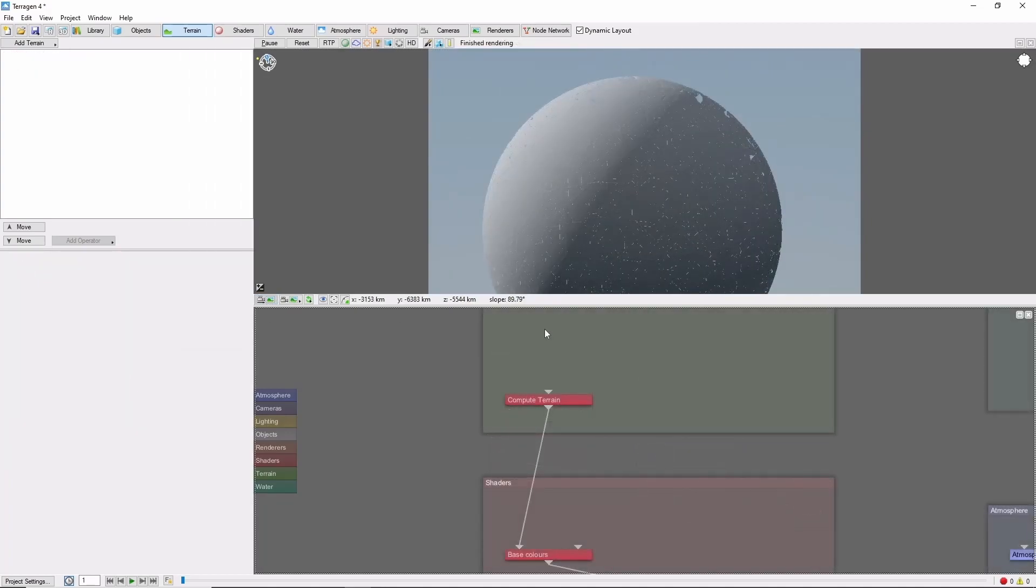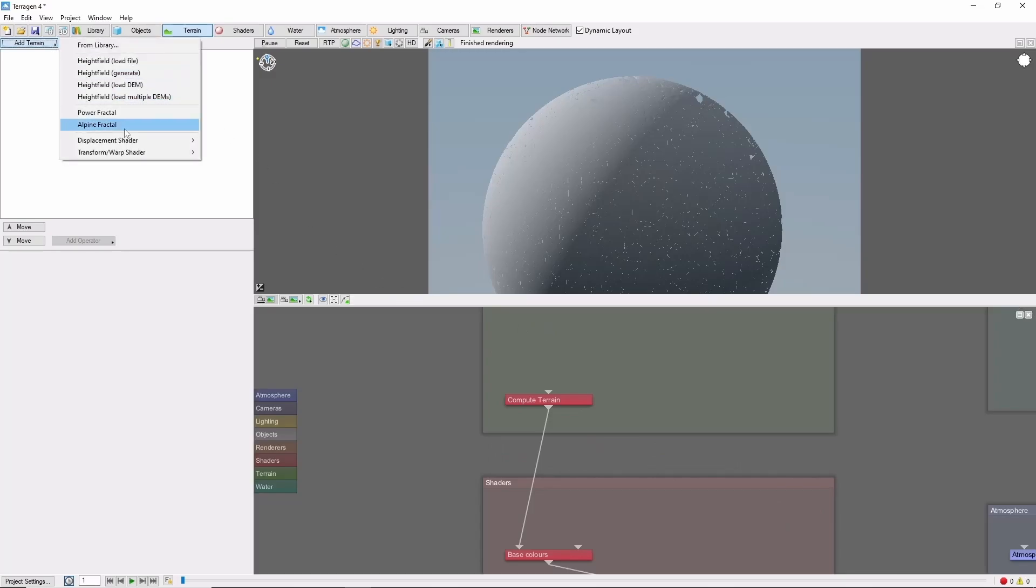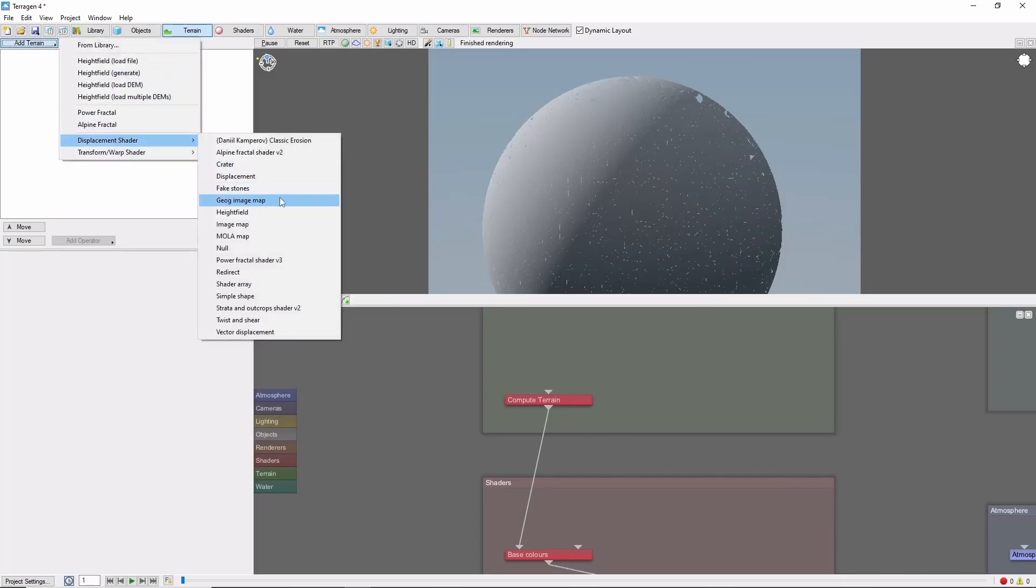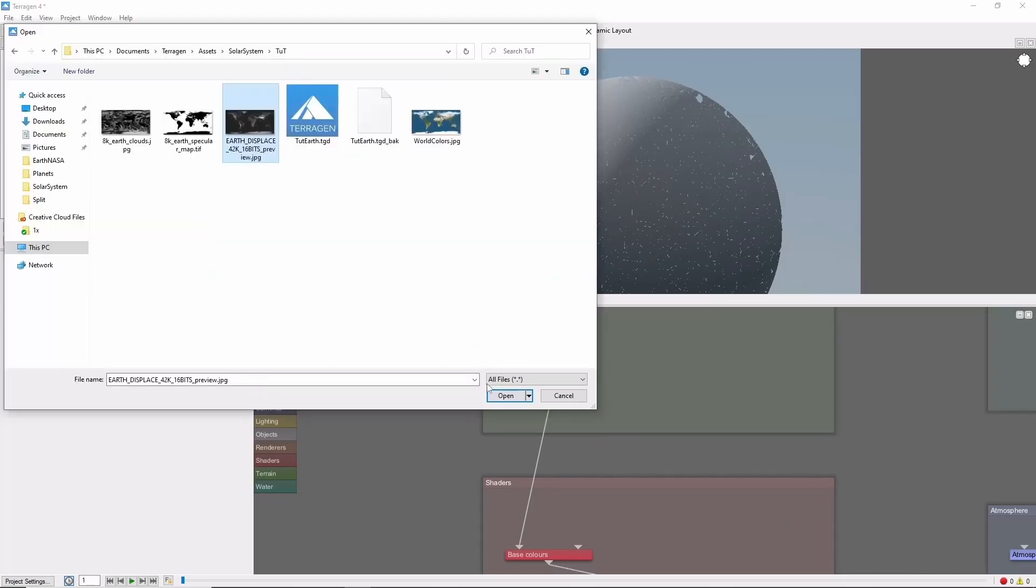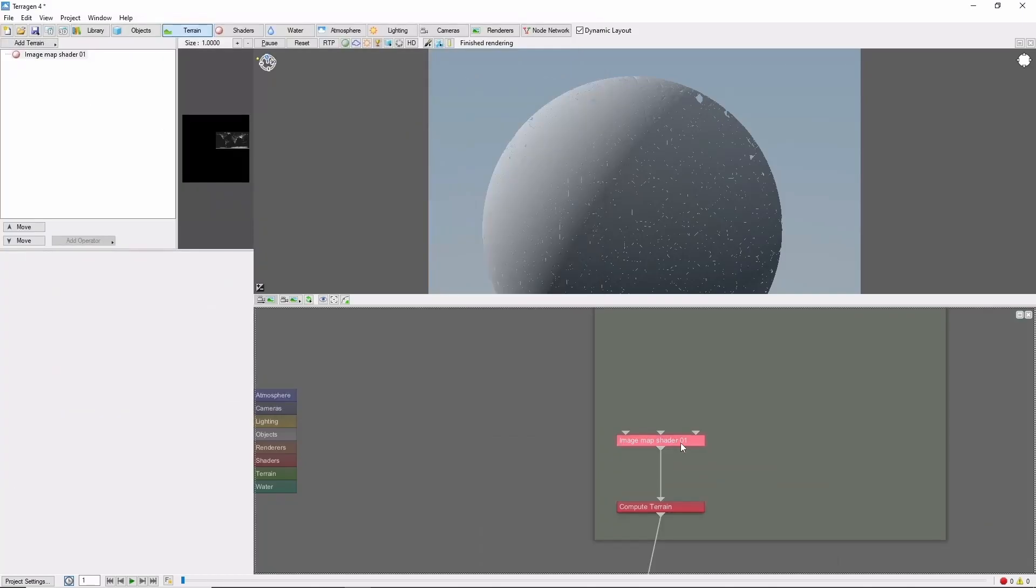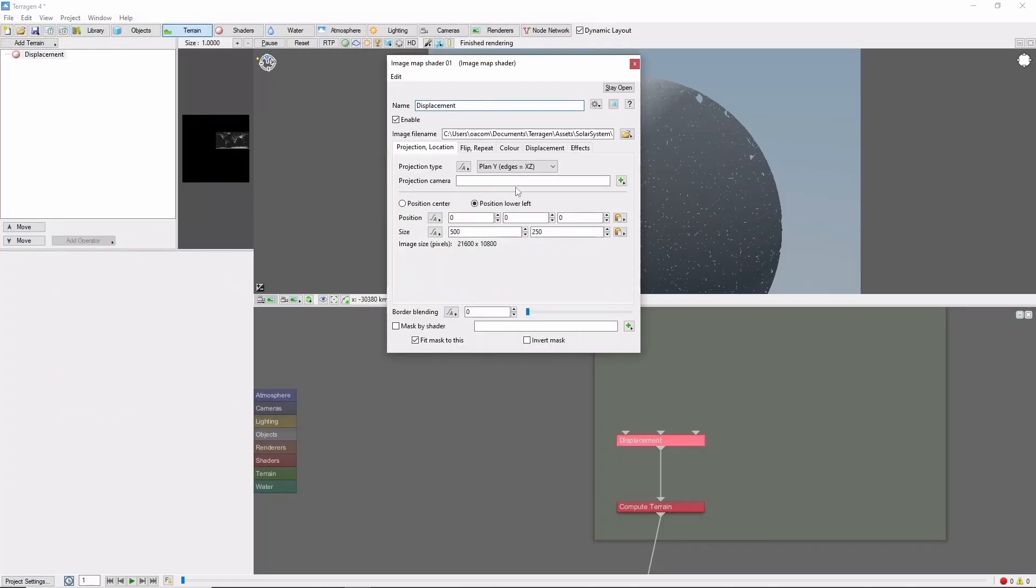We'll add a displacement image map, select our image, and change the projection type to spherical.